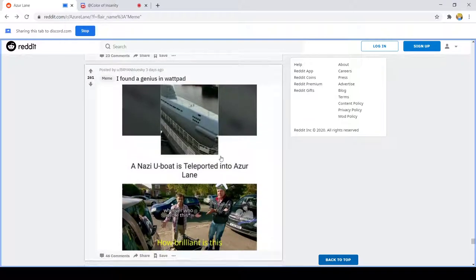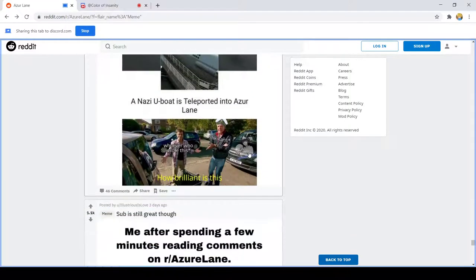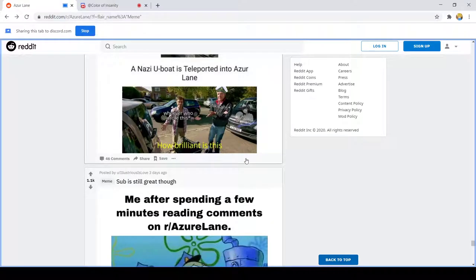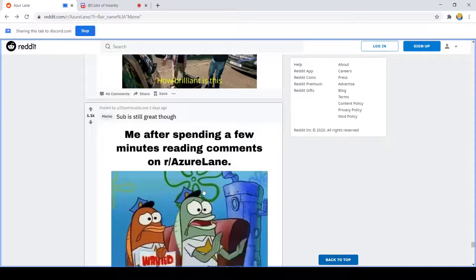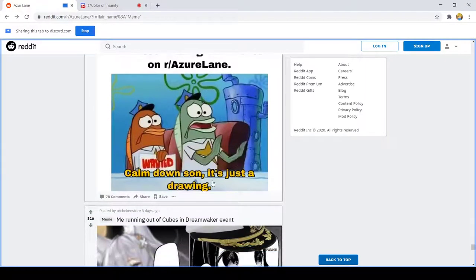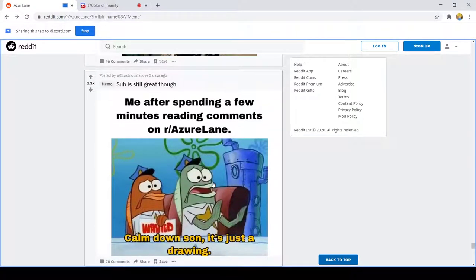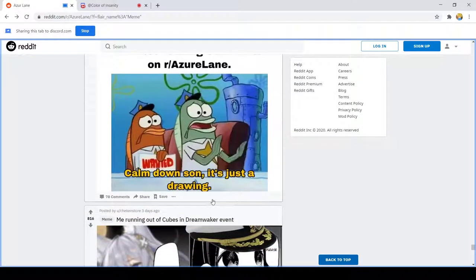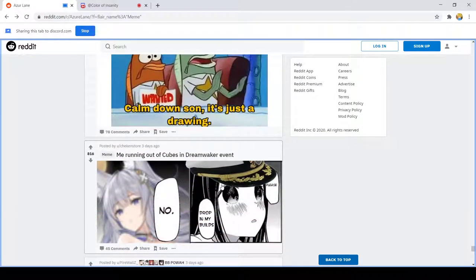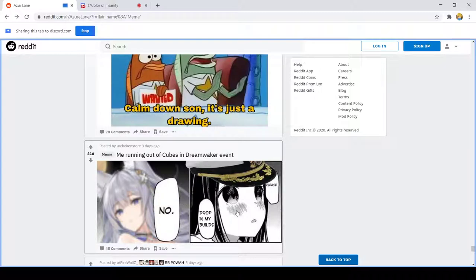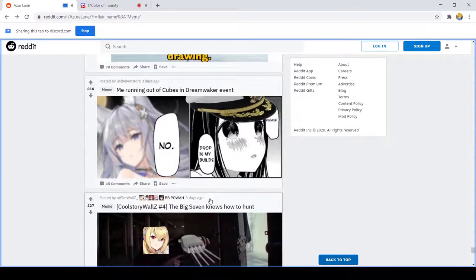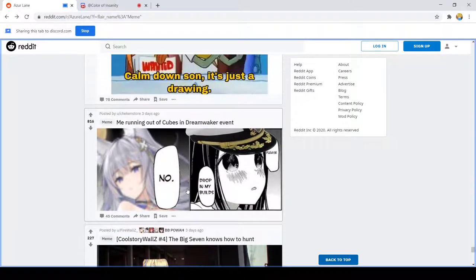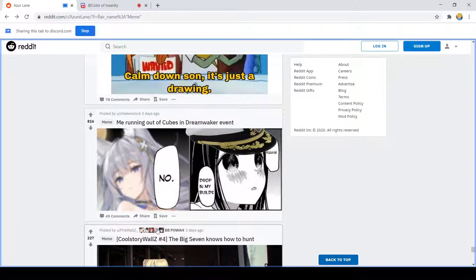I can't say that because I'll get claimed by somebody. Me after reading comments on Azur Lane: calm down son it's just a drawing. Mood. Running on cubes and Dreamwaker events, please drop in my builds. No no. Yeah I haven't gotten her yet, you have her, which you know, frick you.